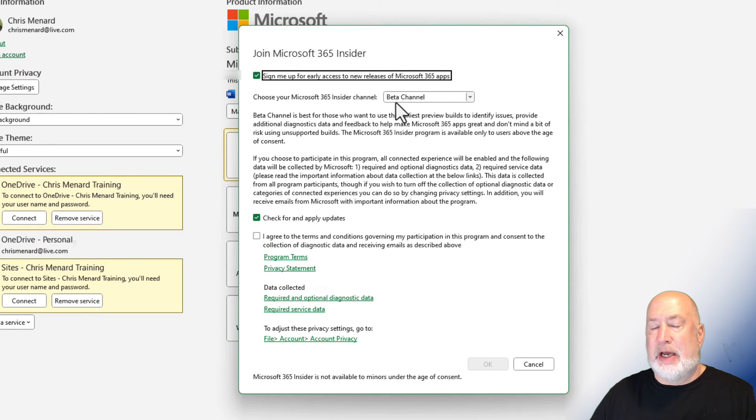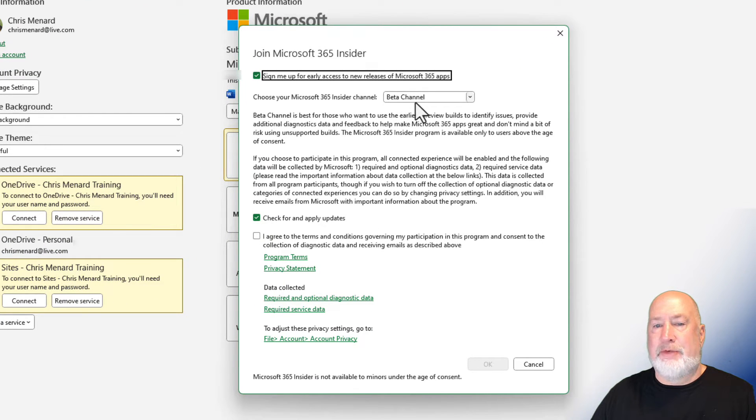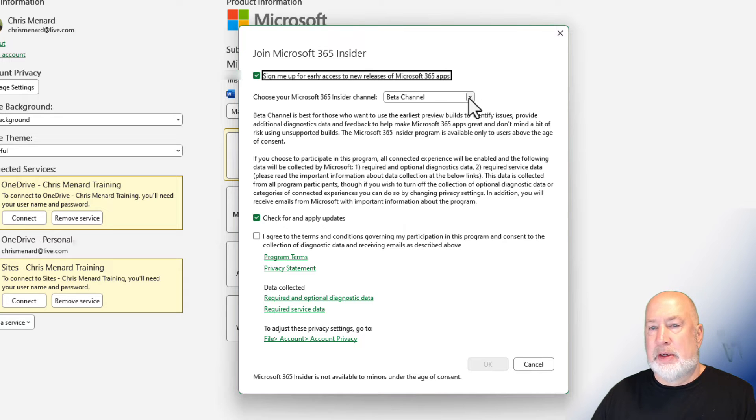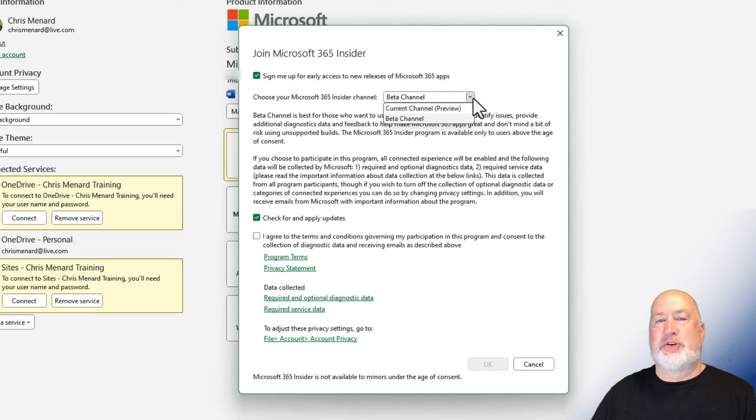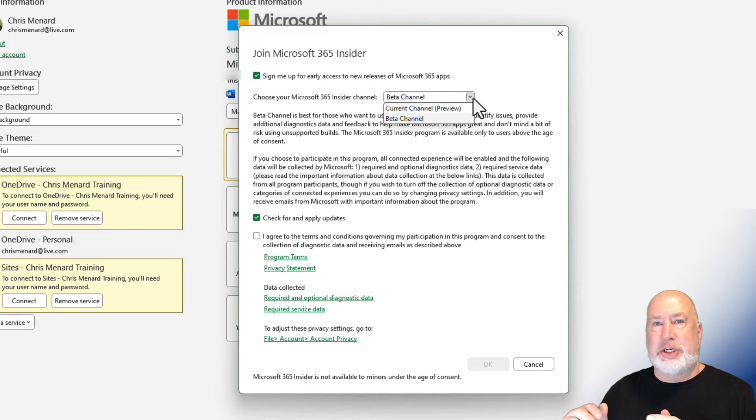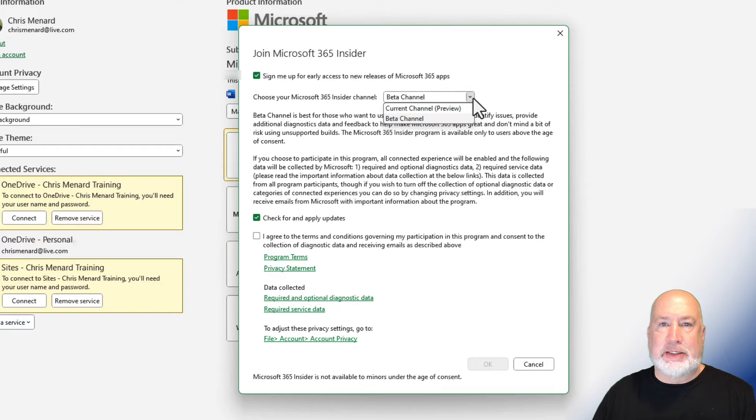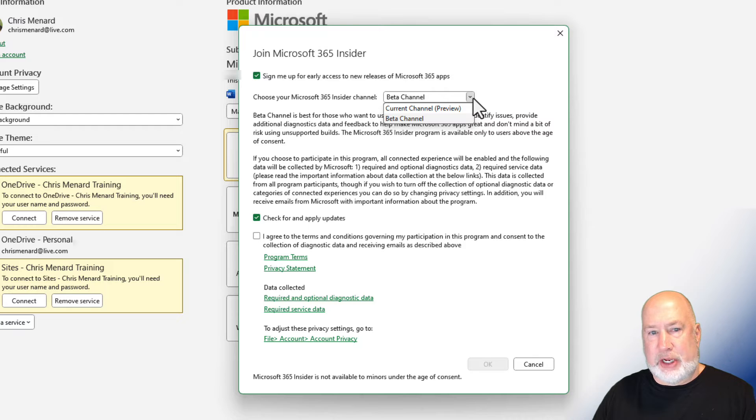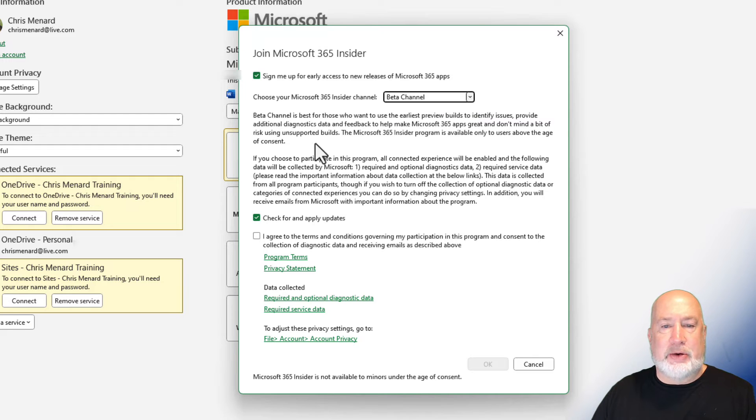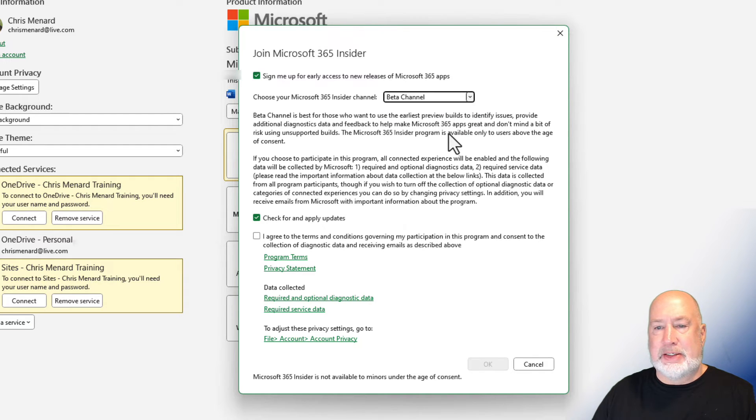I've already signed up for the beta channel, but if you haven't, you would check this box. If I hit this dropdown, you can see there's the beta channel and the current channel. The beta channel will get releases faster than the current channel will. I'm not going to read it to you, but there is the difference written by Microsoft.